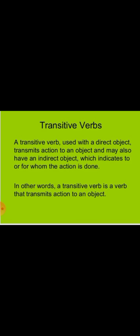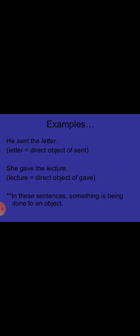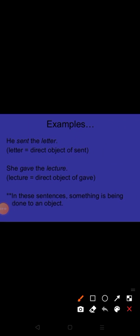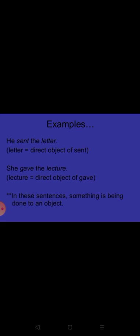Here see some examples. Number one: He sent the letter. He is subject, sent is verb - past form of send. If I hide the word 'the letter,' then what does it mean? He sent. Do you have any idea what he sent? Gift? Parcel? Nothing is clear. As I have told you, transitive verbs take an object. Here, letter is the direct object of sent, so sent is a transitive verb.